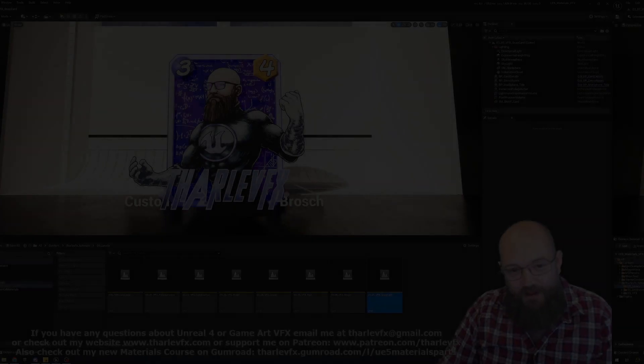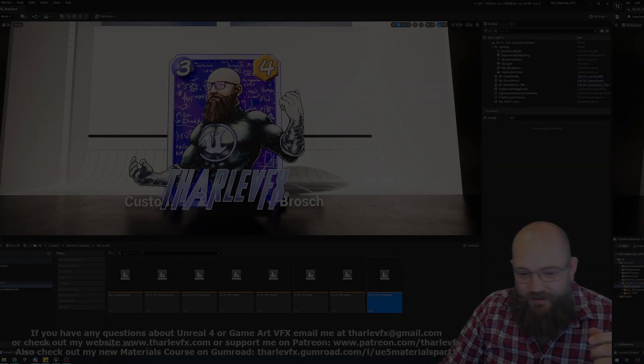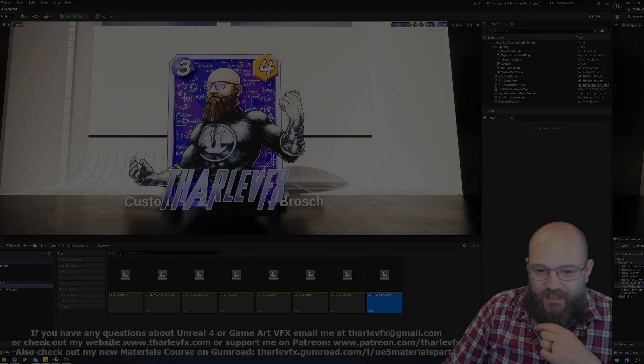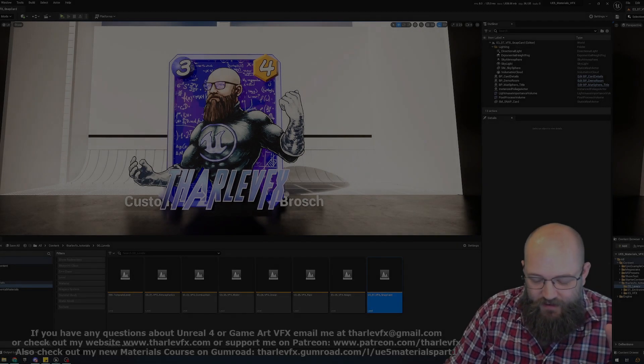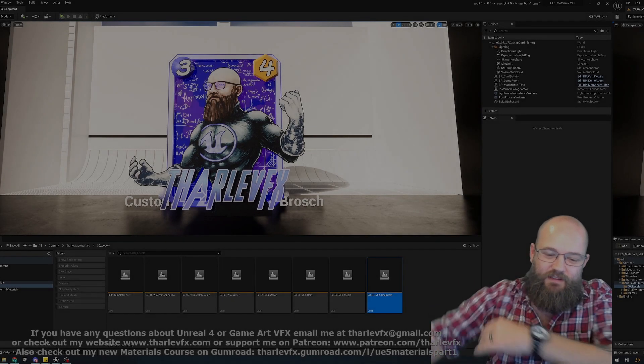Hello and welcome back to another video. So this week I am proud to announce that we have finished all of the video content for the VFX course.